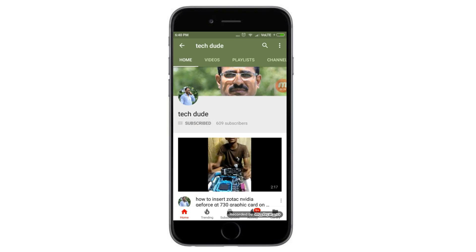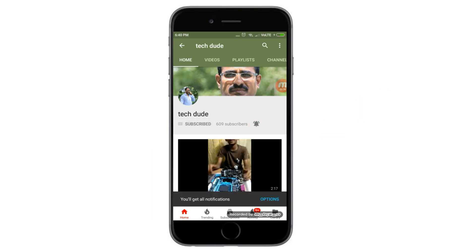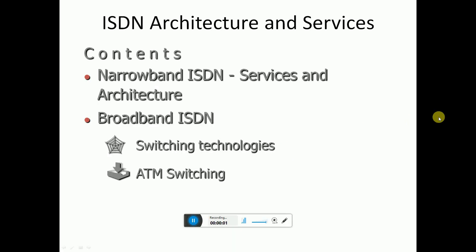Subscribe to the Tech Dude YouTube channel to get the latest technology videos. What's up, this is your Tech Dude. Today I will explain networking devices and components. Today's topic is Chapter 10: ISDN architecture and services.